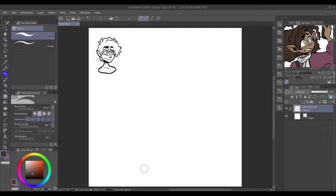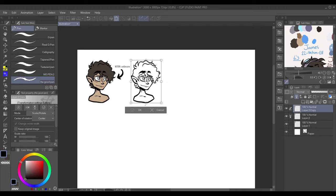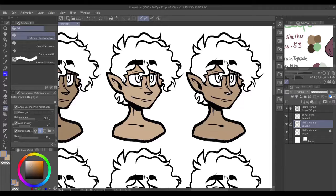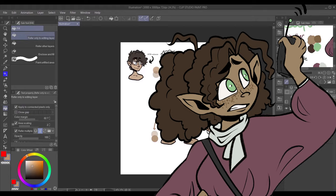Usually, if I don't know what I want the character to look like, I will start off by trying to design their hair, but like last video, I already knew what I wanted James' hair to look like. James is the older brother of Ronnie Cooper, another character of mine — I made a process video for her as well. Both of them are Hispanic coded, and I wanted to represent that through their hair texture.